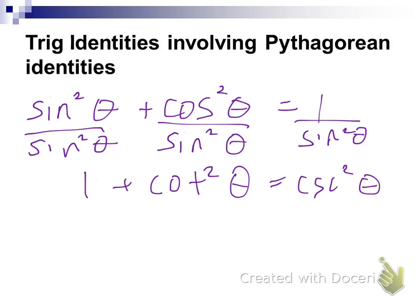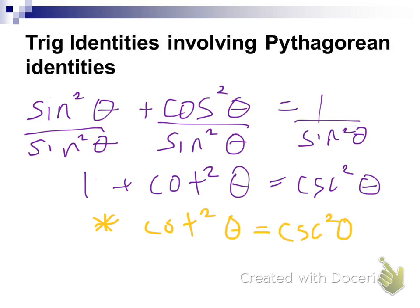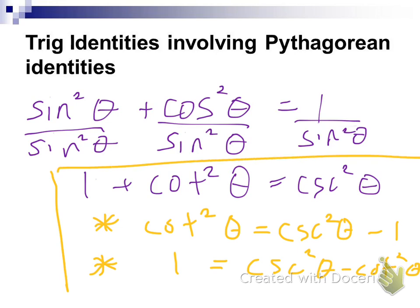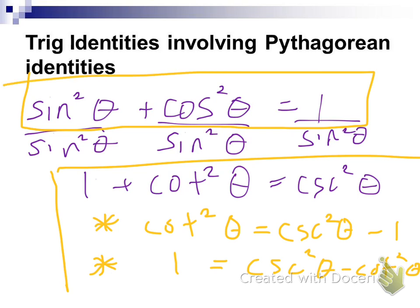That's our third Pythagorean identity. It comes from sine squared plus cosine squared equals one, and it has two sub-identities as well. If we isolate cotangent squared by subtracting one, we get cotangent squared of theta equals cosecant squared of theta minus one. And if we isolate the one, we get one equals cosecant squared of theta minus cotangent squared of theta. All of these come from the original Pythagorean identity, so if you know how to manipulate those things, you can memorize just one and get all of them.